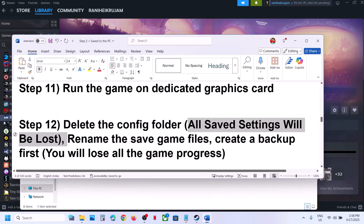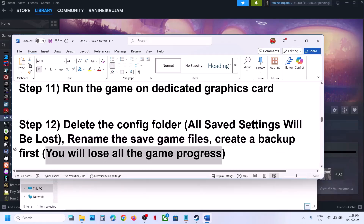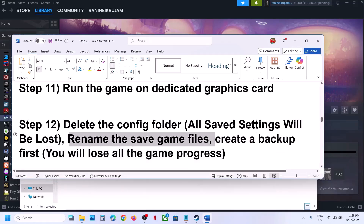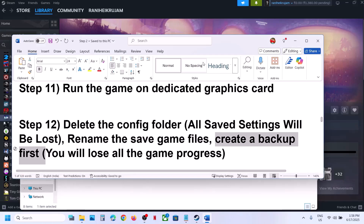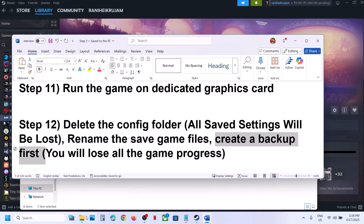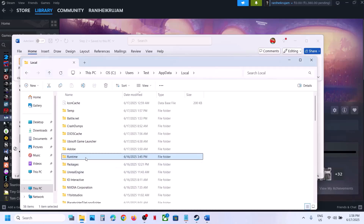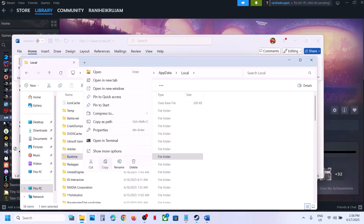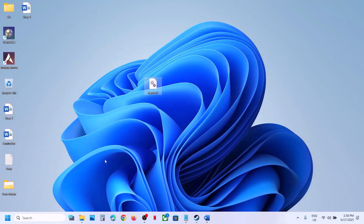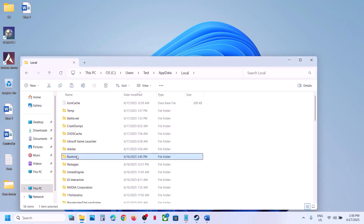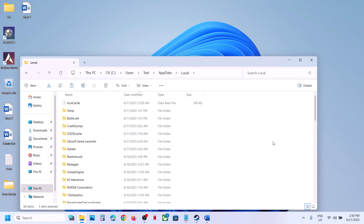If still not working, rename the saved game files — note that renaming will cause you to lose all game progress, so create a backup first. Go to the same location, find the Runtime folder, copy it and paste it to the Desktop as a backup. Then go back and right-click the folder, click Rename, rename the folder, then launch the game and check.